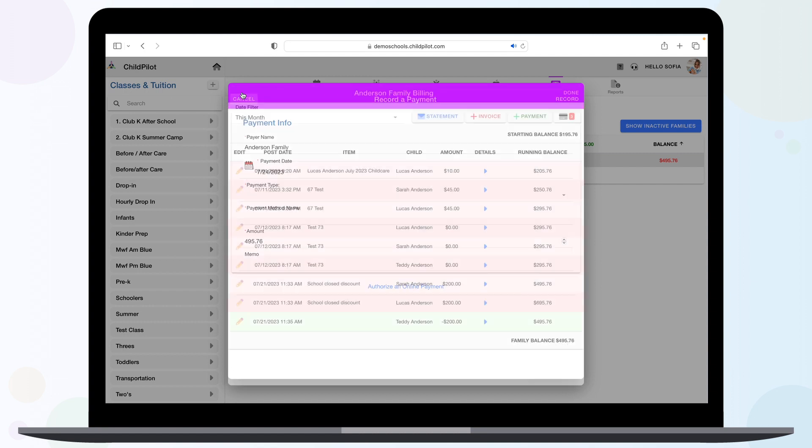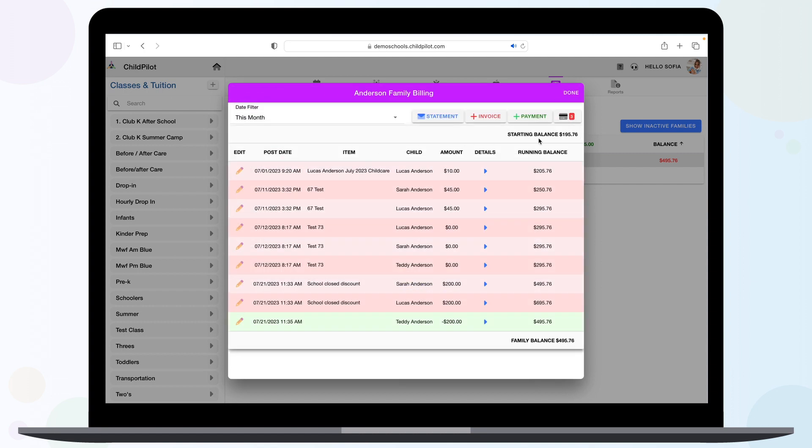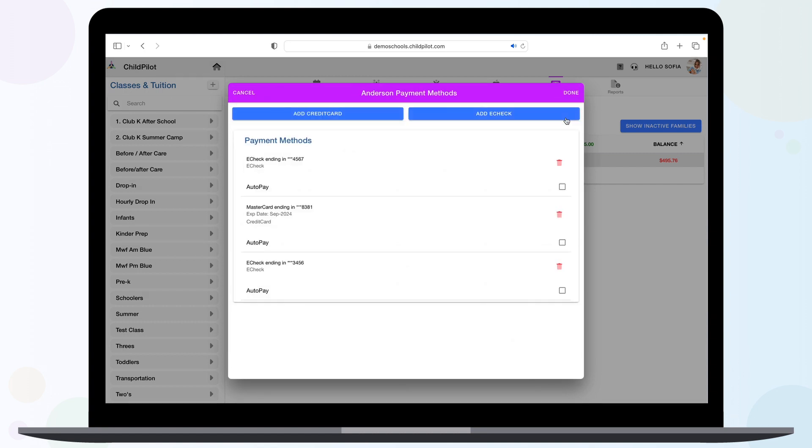You can view a family's saved payment methods by clicking on the credit card icon in their specific billing window. As the administrator, you can add a credit card or e-check for the family as well.